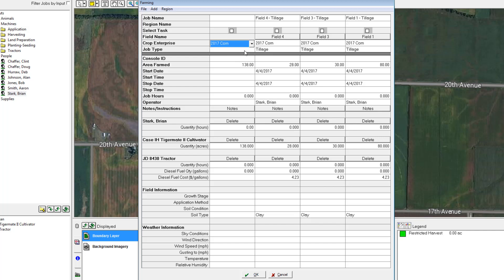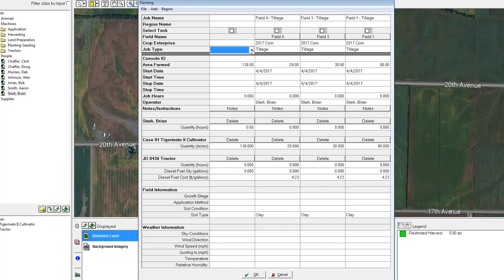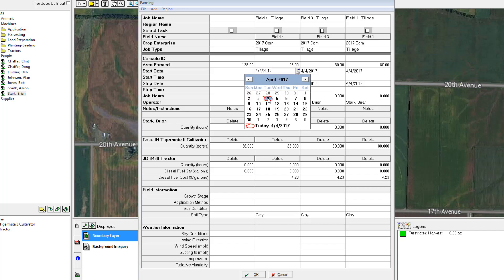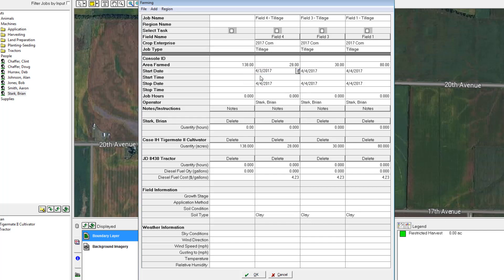The job type in this example defaults to tillage, which is correct. For the date range I can choose today's date or I can scroll this field to April 3rd. How detailed you want to be here is completely optional.